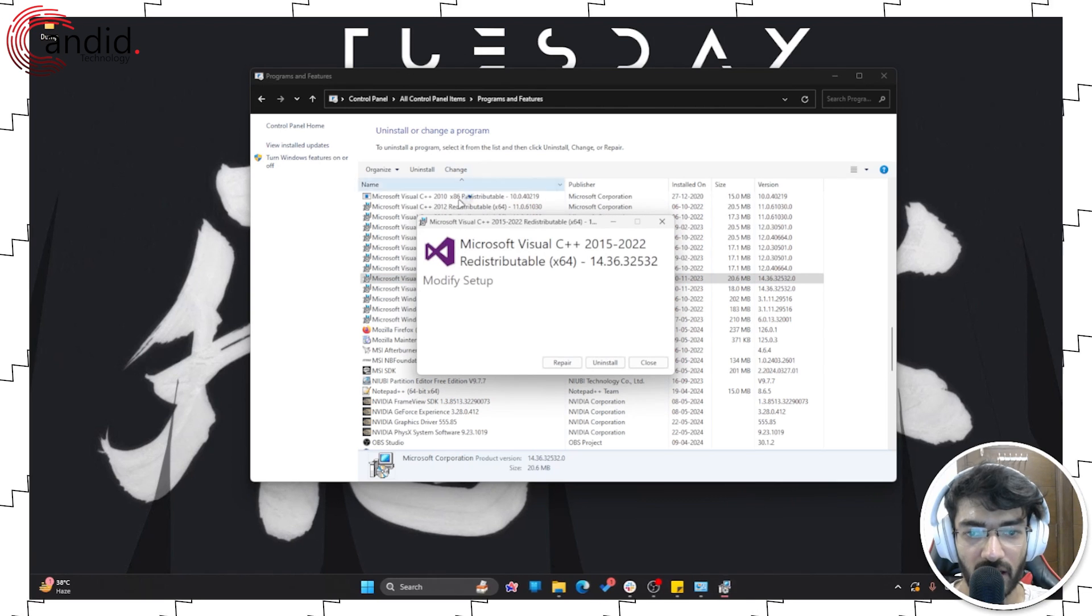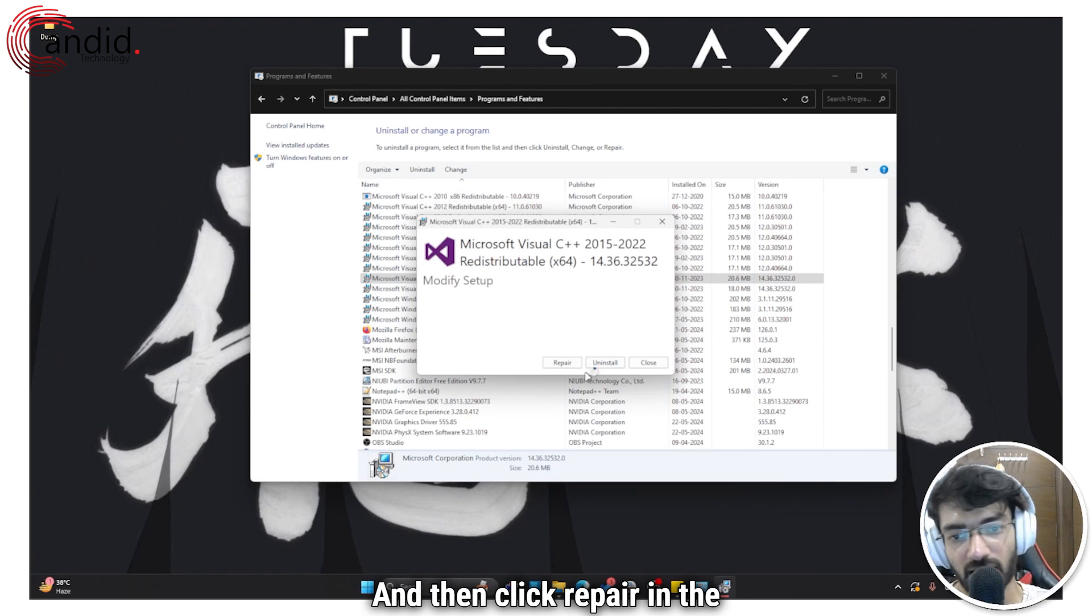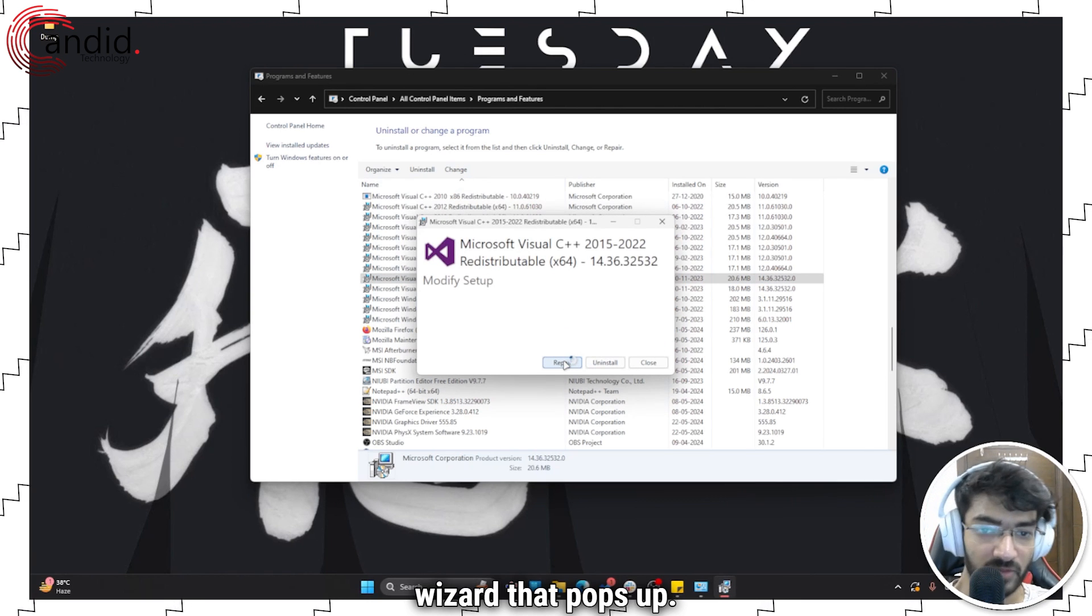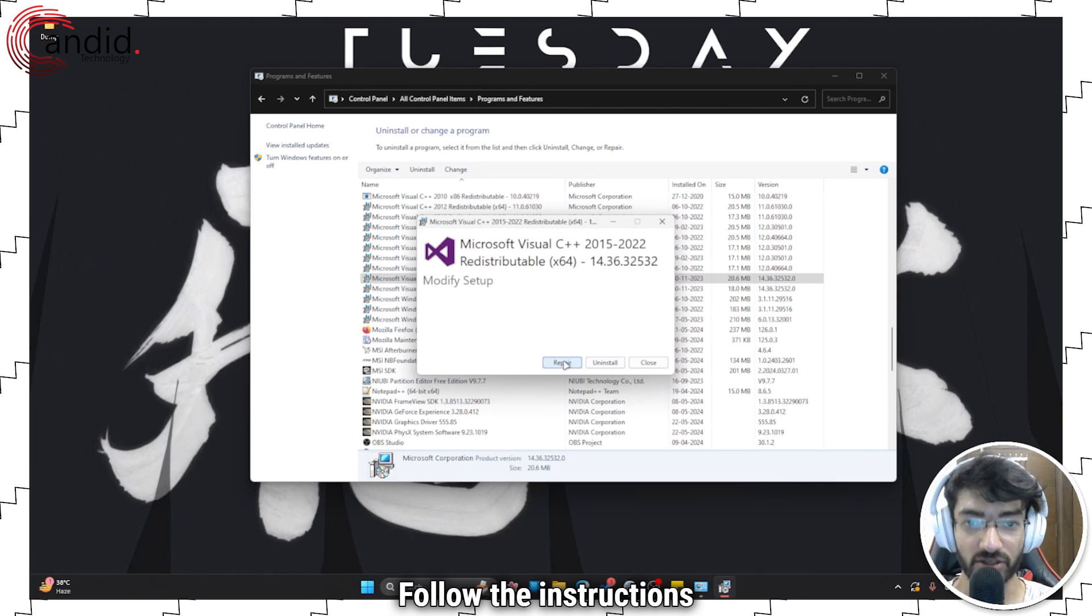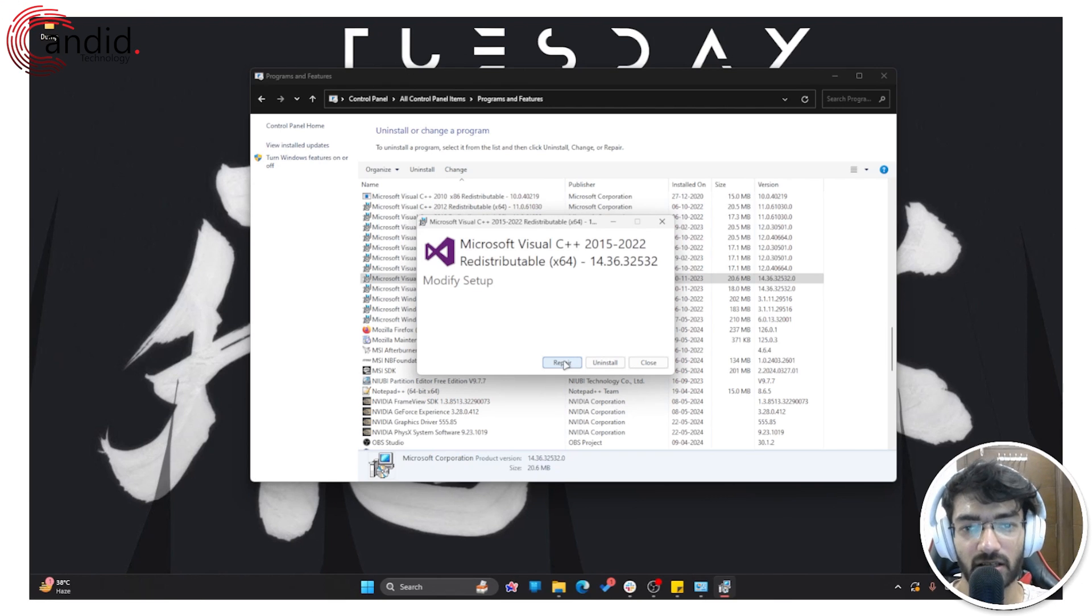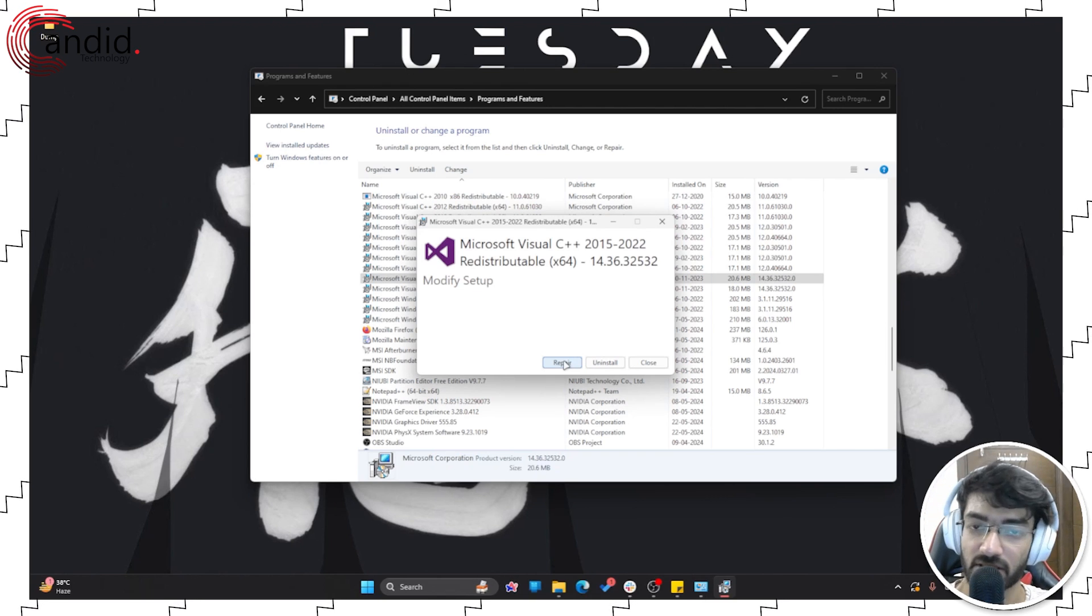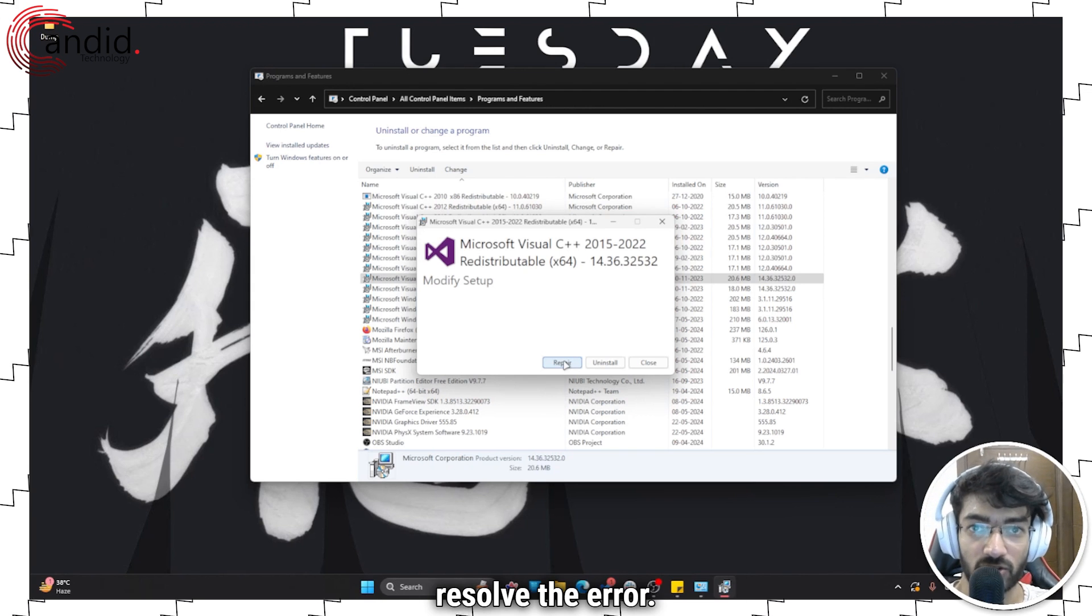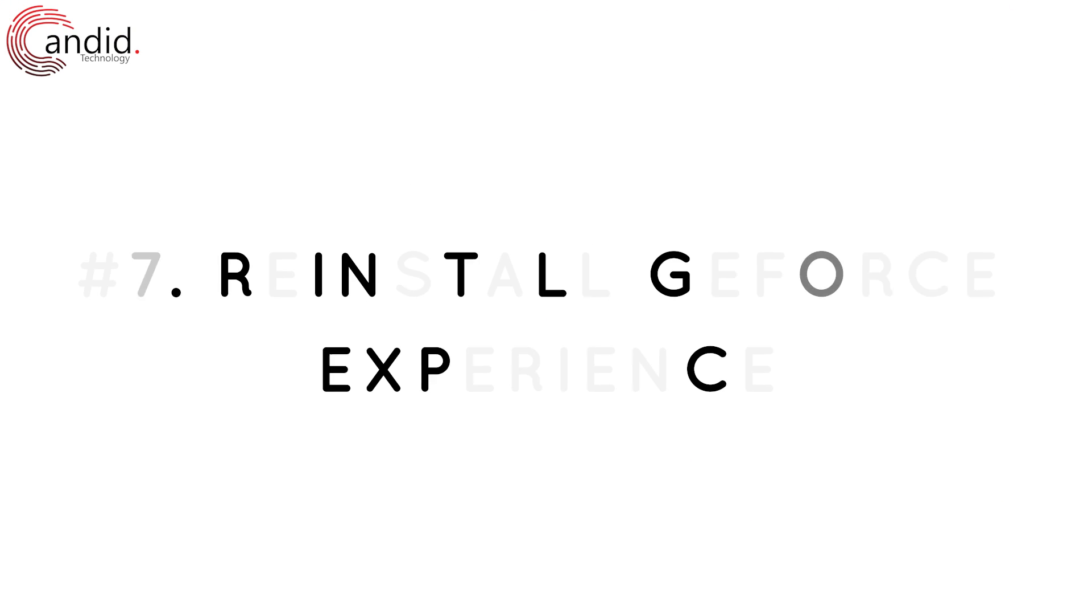Right-click it and then click Change, or you can also click the Change button here. And then click Repair in the wizard that pops up. Follow the instructions along and this will repair the Visual C++ redistributable installation on your system and hopefully resolve the error.